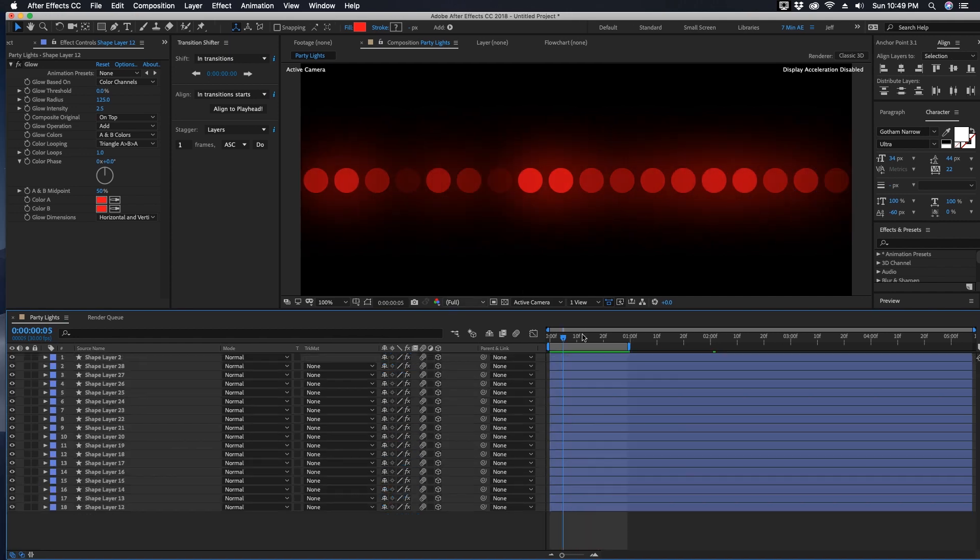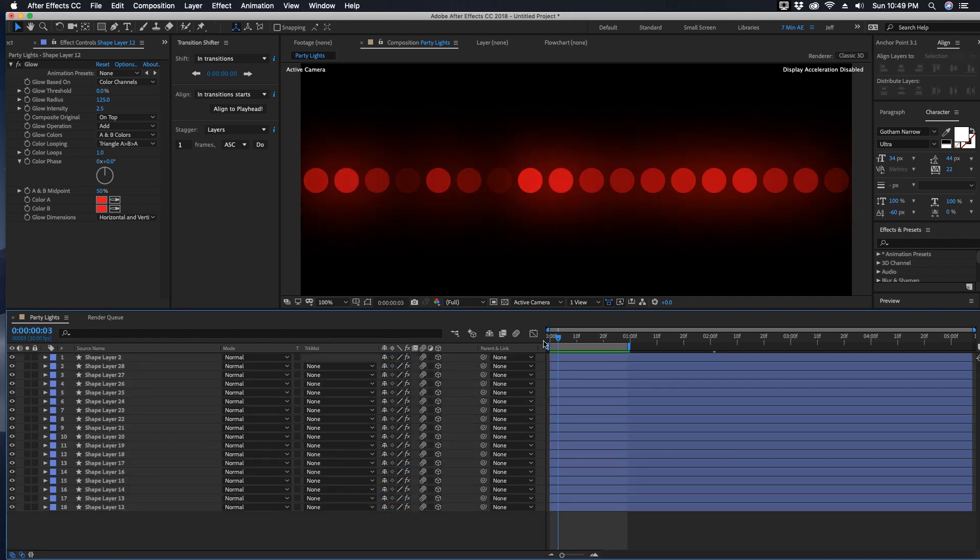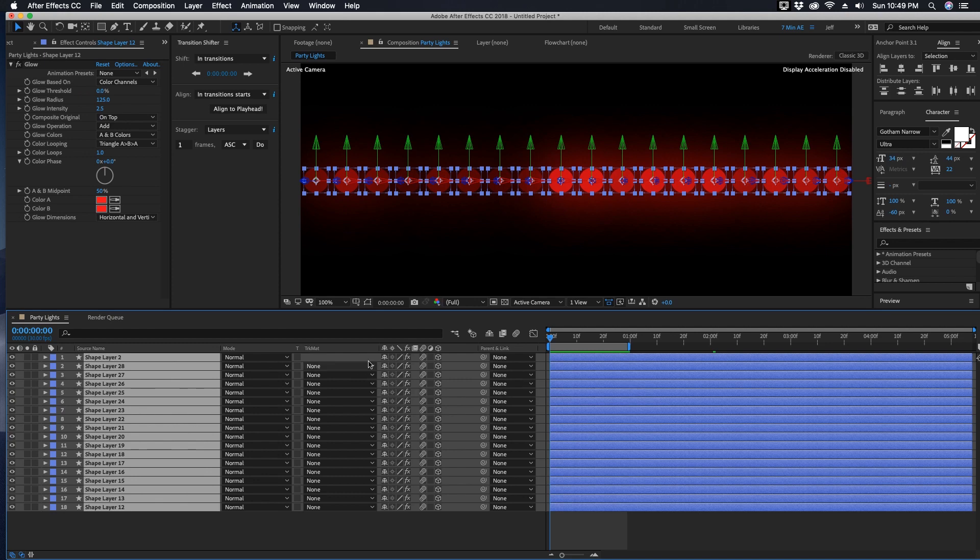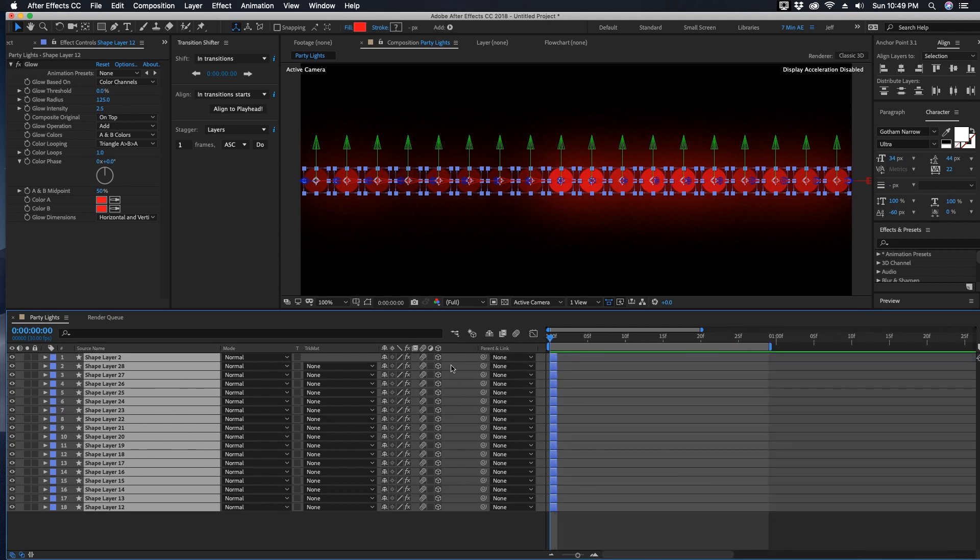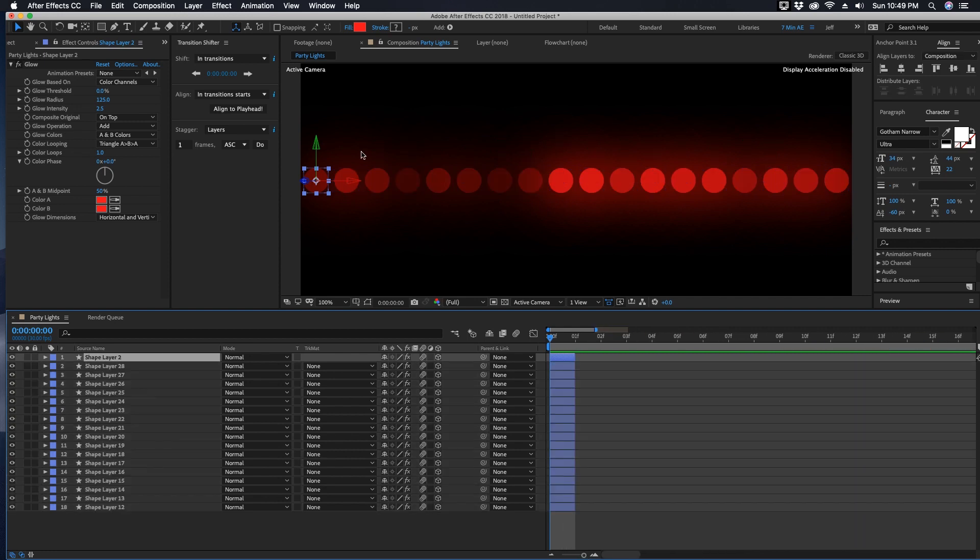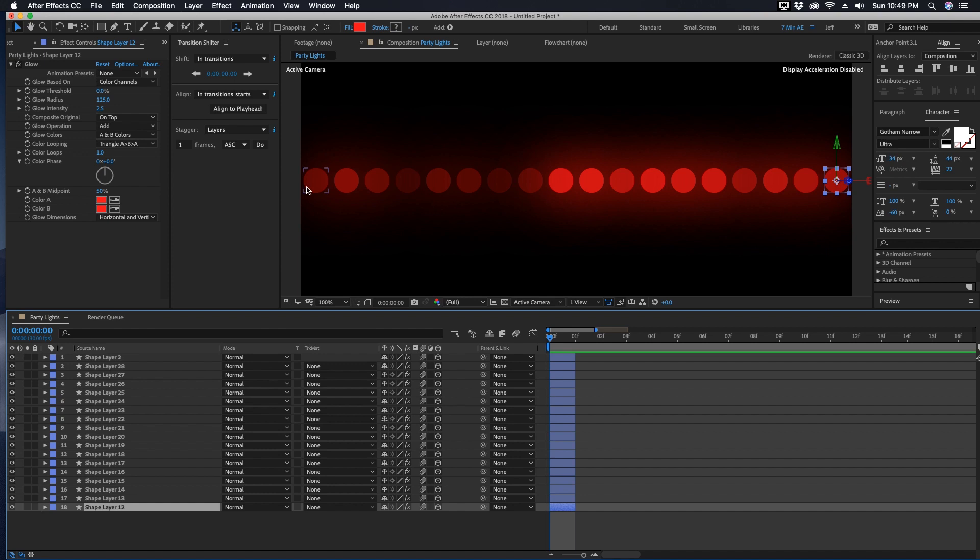The next thing we need to do is we need to offset all of these layers by one frame. Command A to grab all of them and on your first frame here click Option right bracket to make everything one frame. Layer one is on our far left, layer 18 is on our far right.